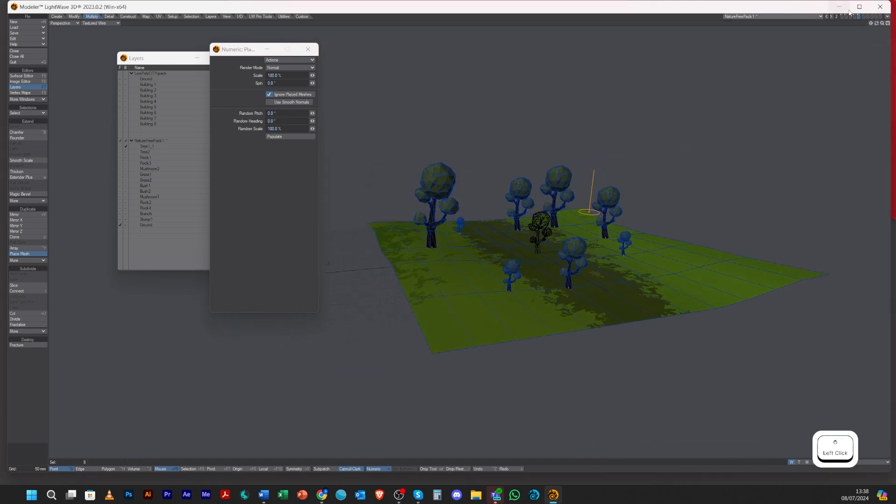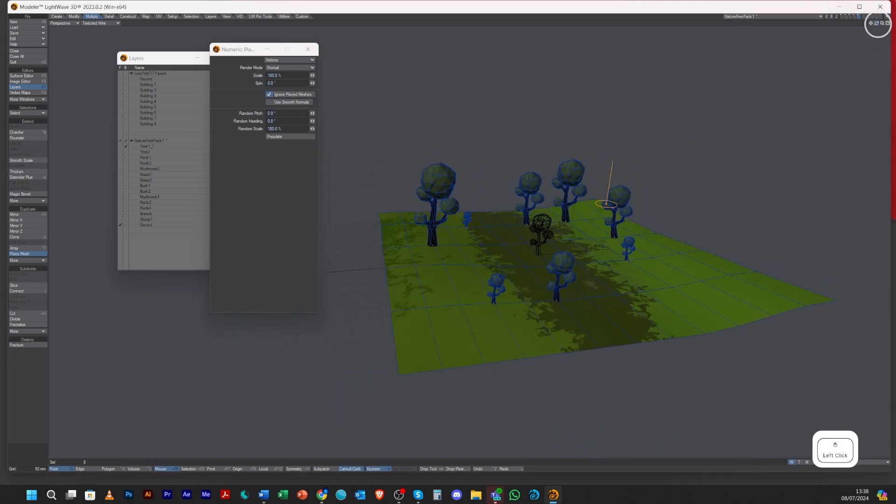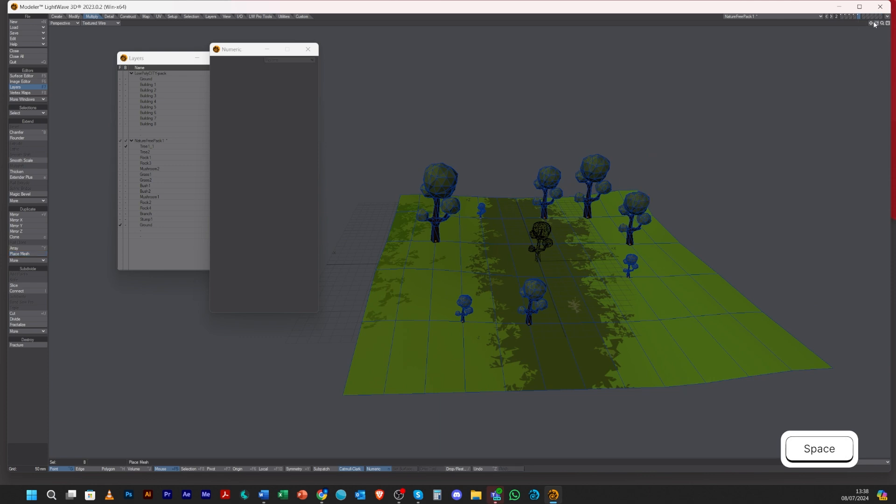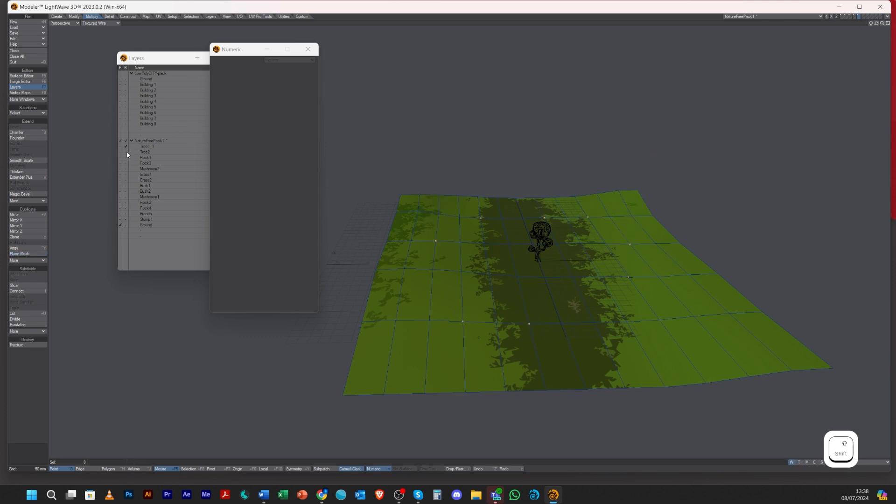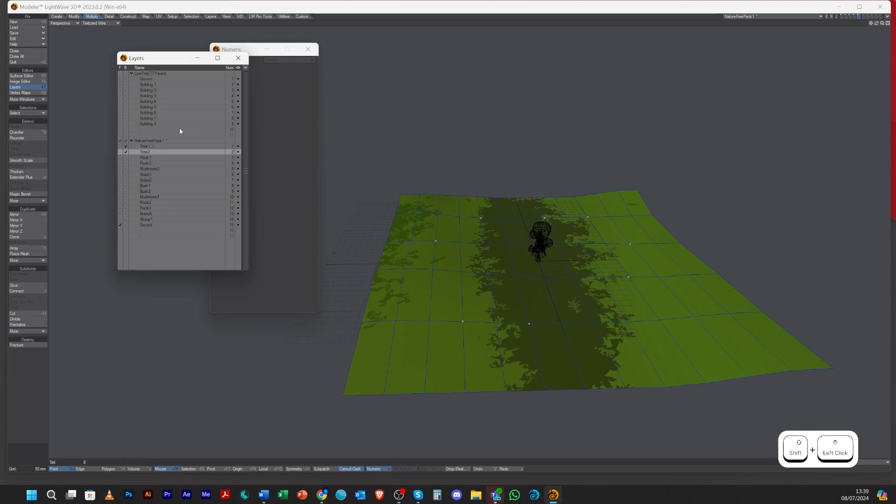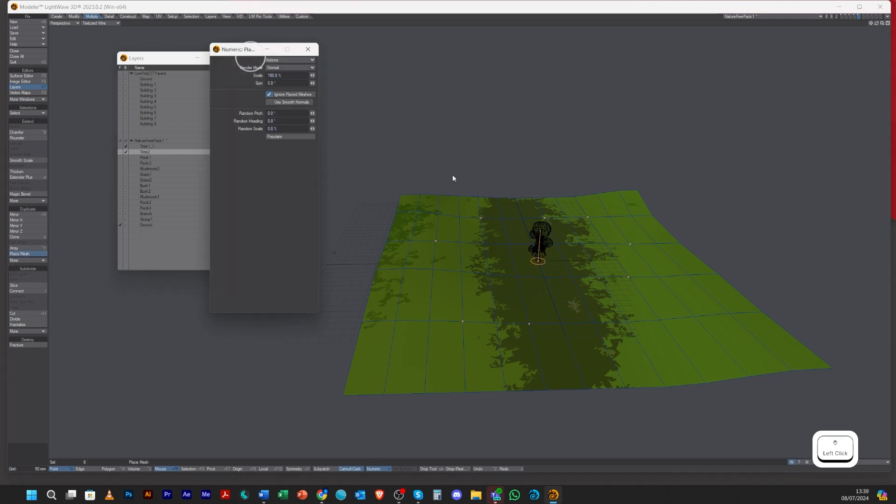You can randomize the rotate as the head and the pitch as well if you want. That's quite cool. Let's say for instance I had two different trees which I've got here.